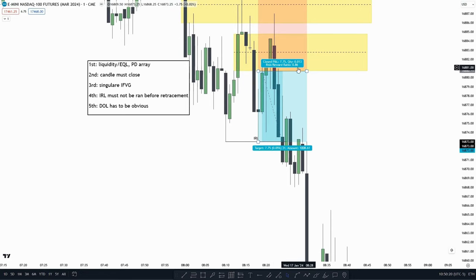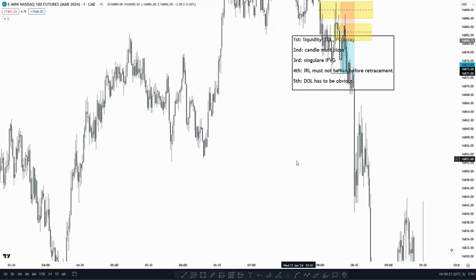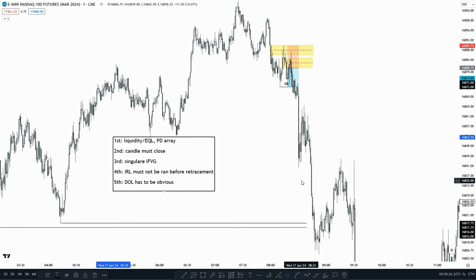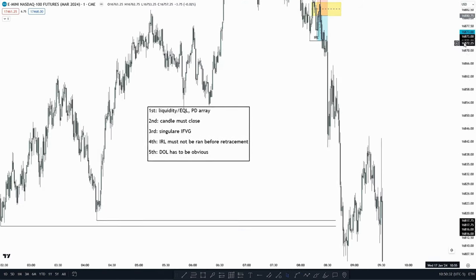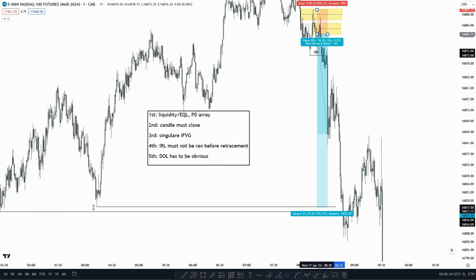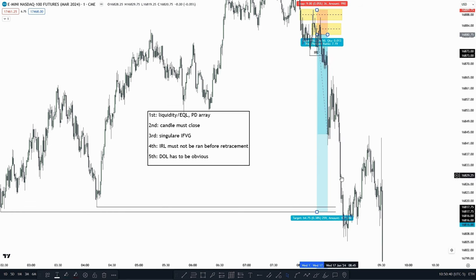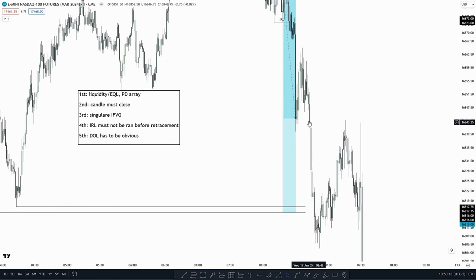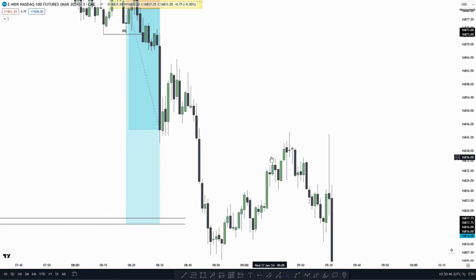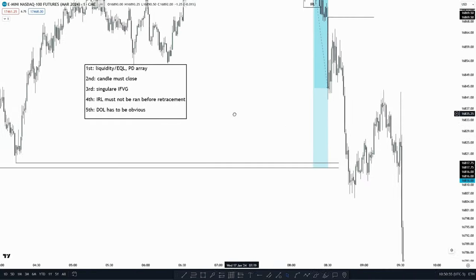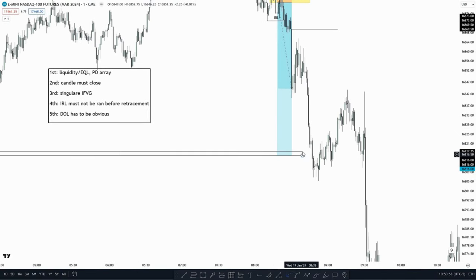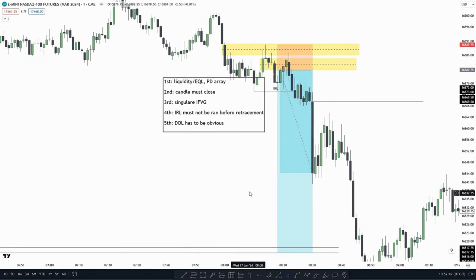We could put our stop loss at this high up here. Now, targeting only internal range liquidity would make a terrible risk-reward ratio, and we have a strong draw on liquidity down here — so instead, we would target the relative equal lows down here, which is the strong draw on liquidity. Right when we go into the AM session, price targets these equal lows. At the 8:30 open we see a strong down-close candle, then a small retracement, and then price targets the equal lows.